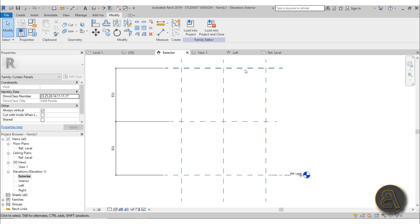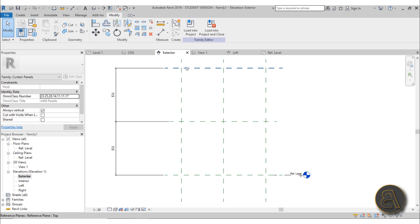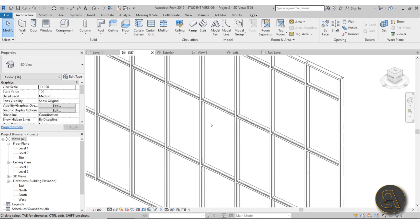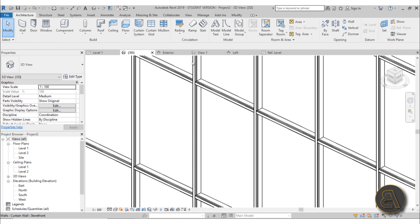Usually you place acres and panels just on the edges of these reference planes, but in this case we want to create panels that are offset. We don't want our mullions going on the side of the panel - we want them going in the middle of the panel so it looks like they're actually holding the panel in place.